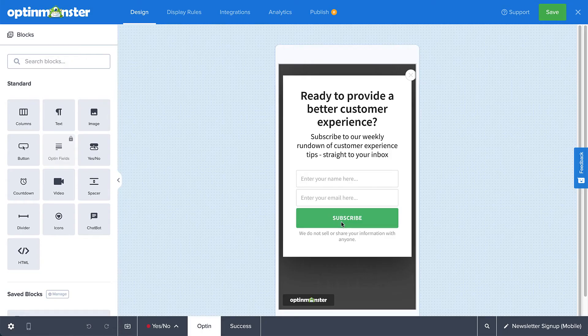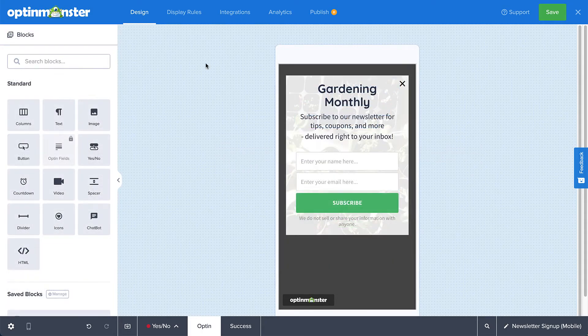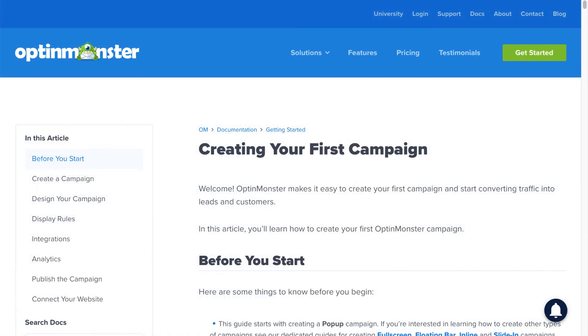In the Builder, customize your design as much or as little as you'd like. For complete details on customizing your design, be sure to check out our documentation on creating your first campaign. I've left a link in the description.